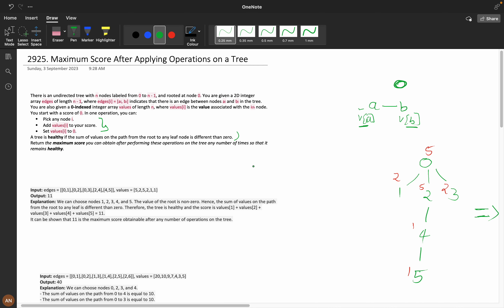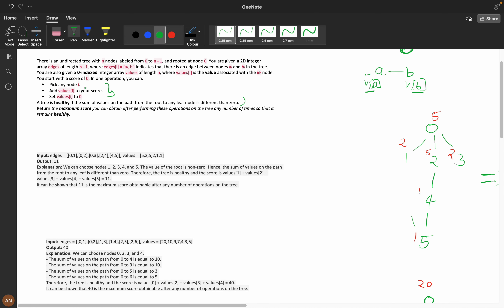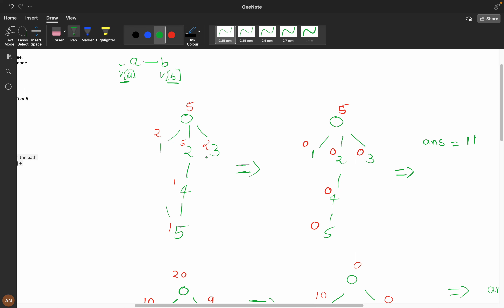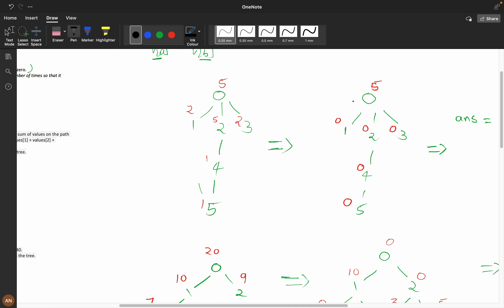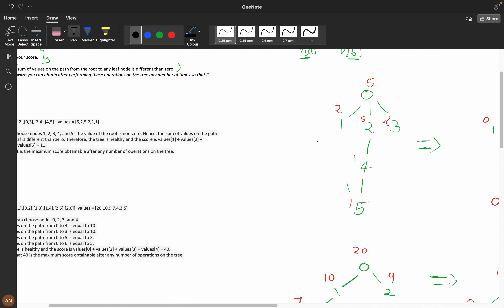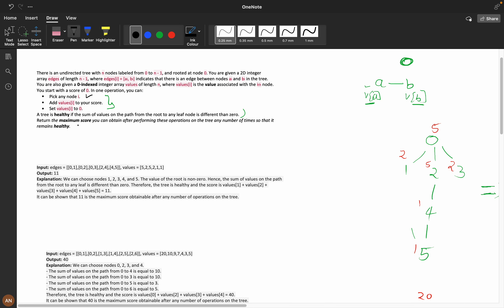Let me explain with an example input. I have drawn the tree. He picked nodes 1, 2, 3, 4, and 5, and all those values become 0. A tree is healthy if the sum of values from root to any leaf node is non-zero. So if you remove all these nodes and add them to your score, the tree is still a healthy tree. We need to return the maximum score.